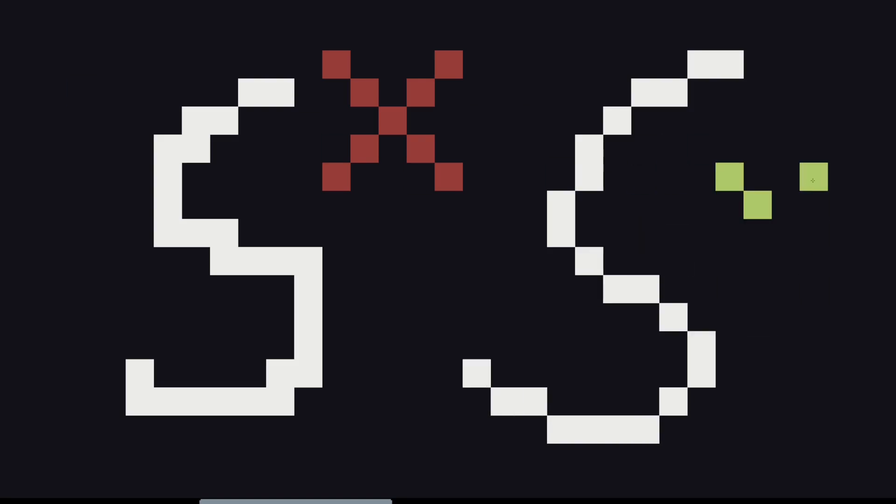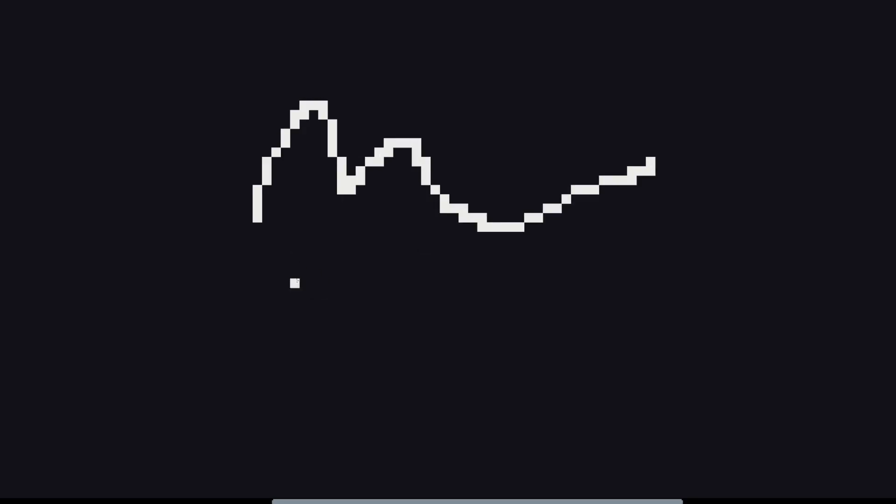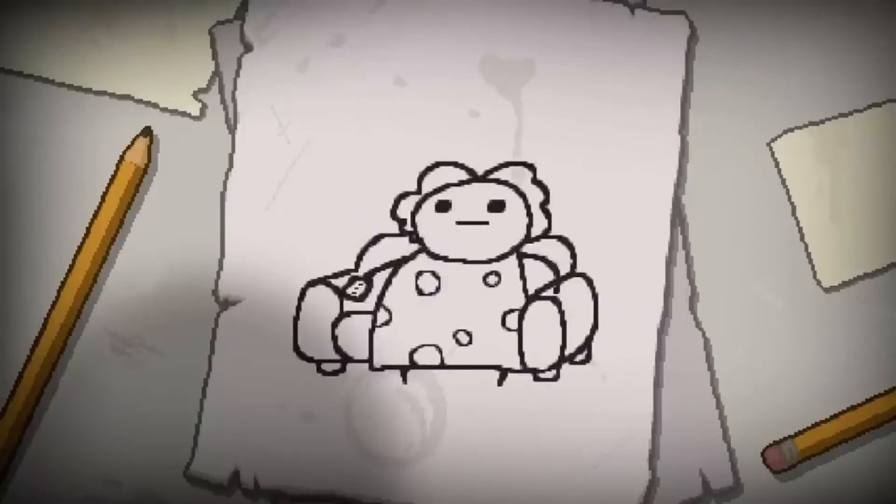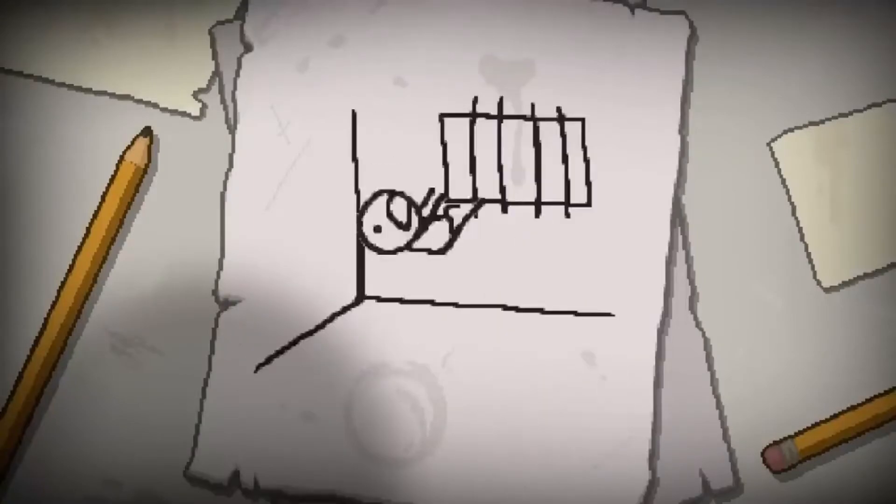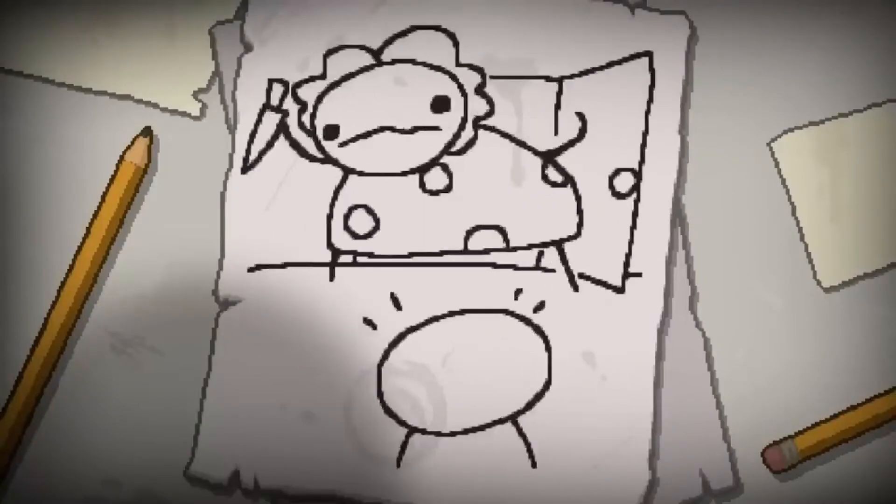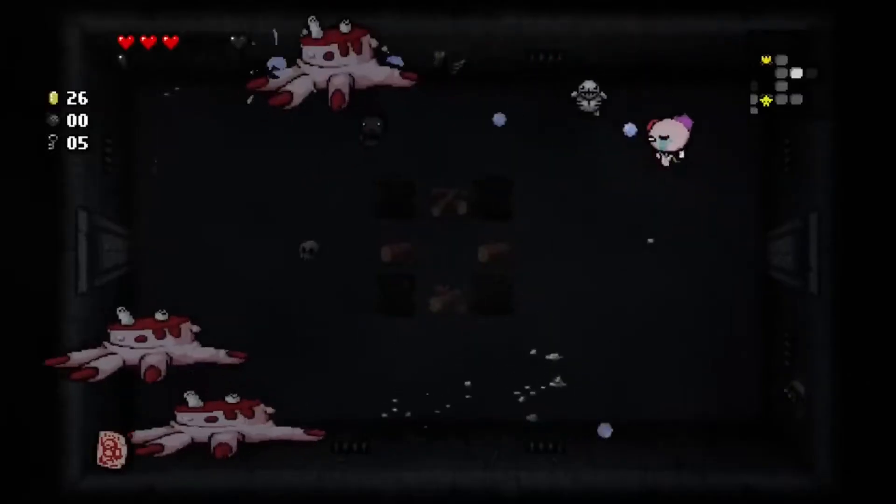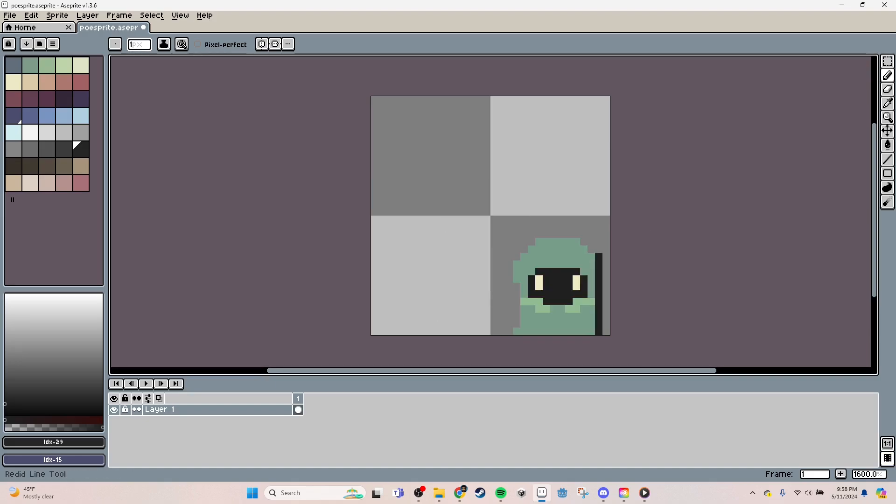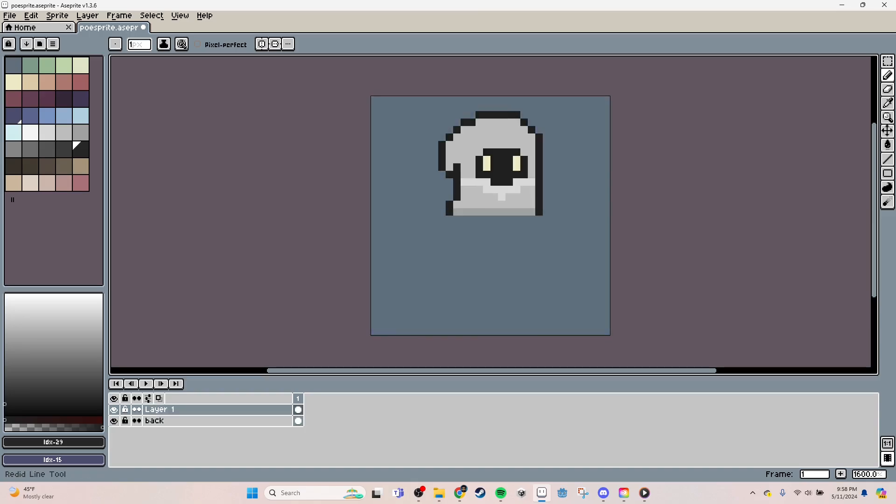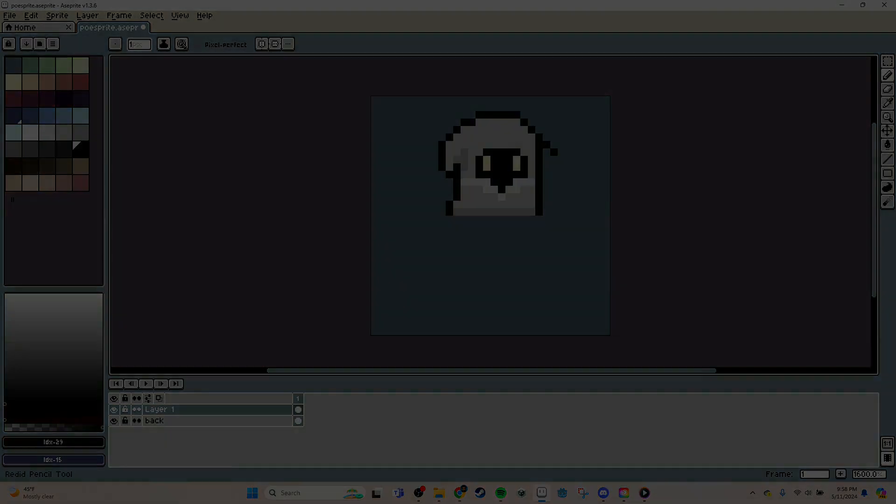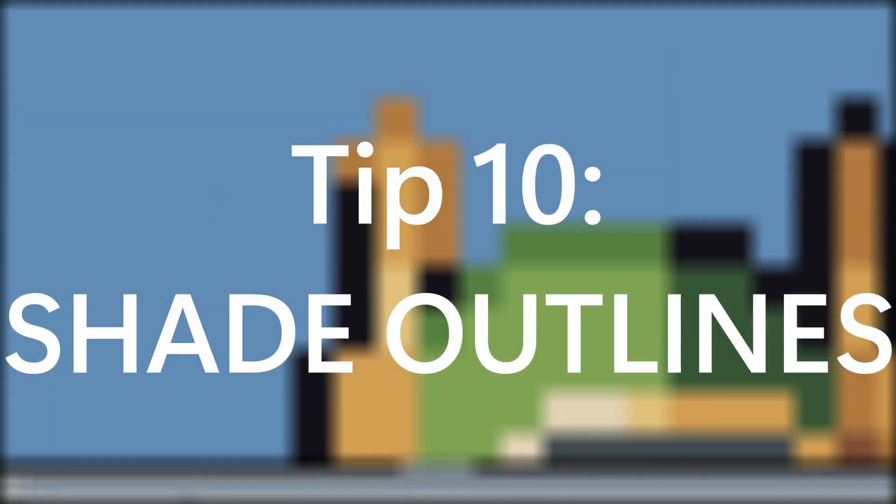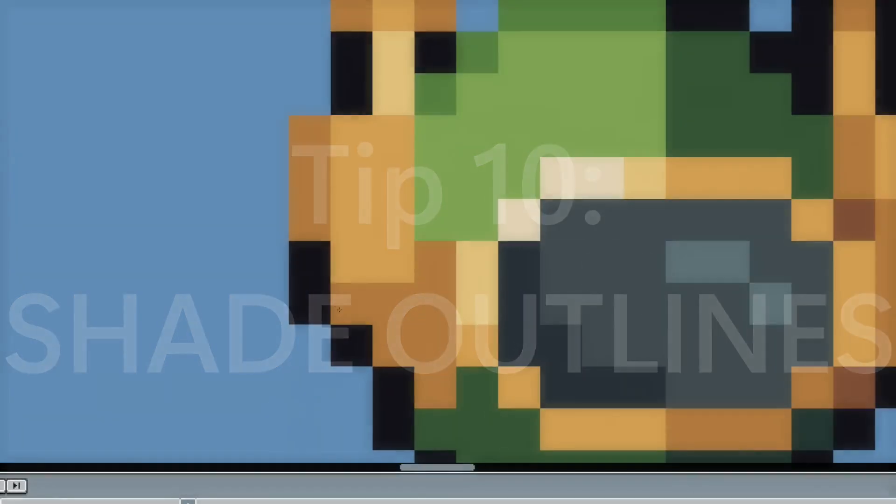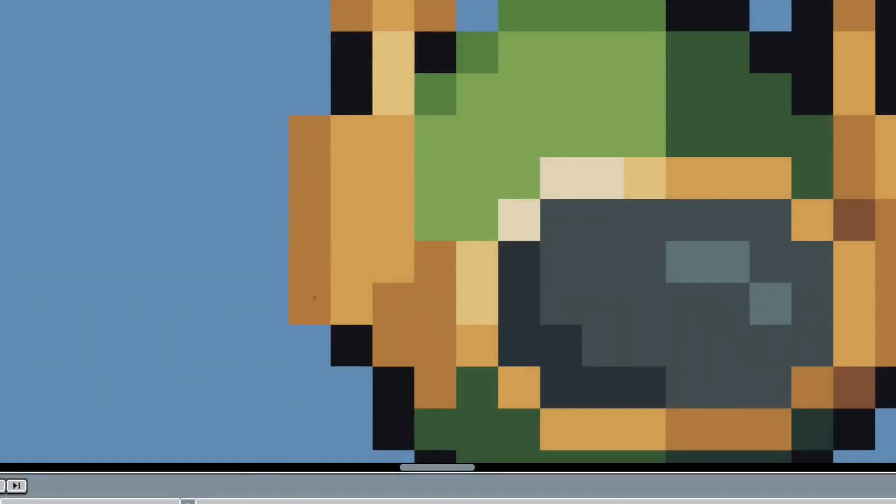Along those same lines, pun intended, avoid making chunky lines. Pixel lines only really need to connect at the corners instead of making these thick ones. I see a lot of people use thicker lines as a style choice, and I actually do like it a lot, but it only really works if you're super intentional with it. If you're working on smaller details or outlining your sprites, I recommend thin and consistent lines so that you can fit in more detail.